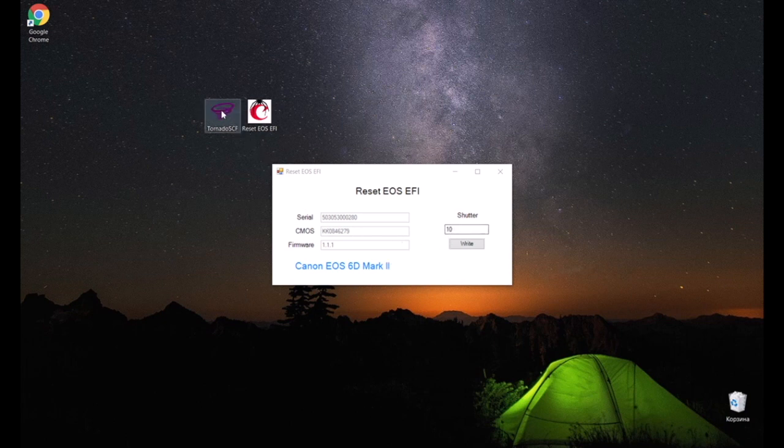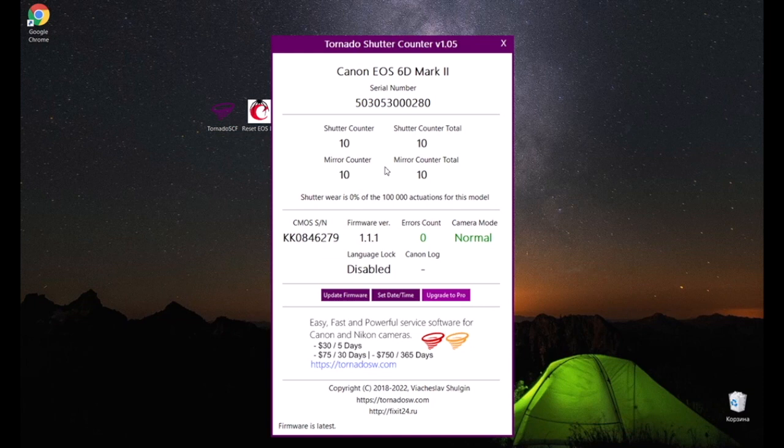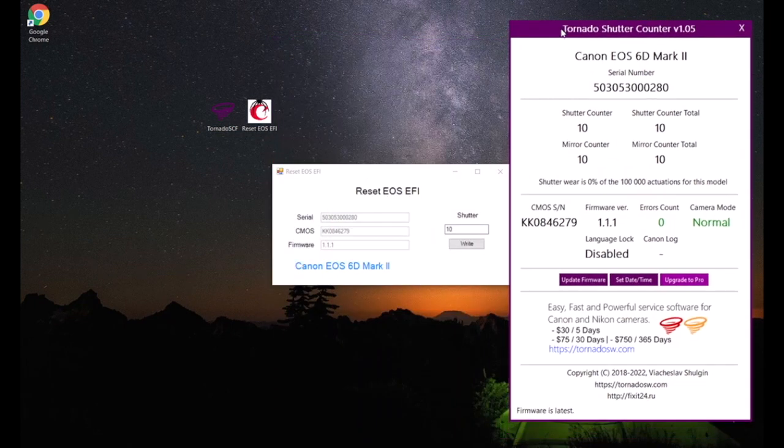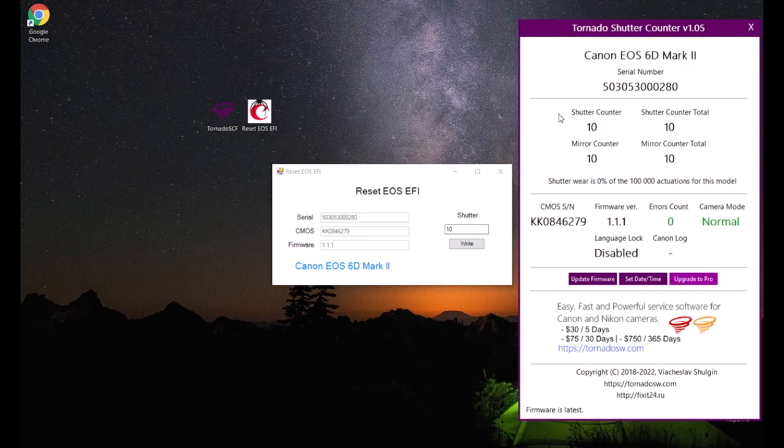Everything is fine. Now there are 10 counters, so you can use the warranty service. Let's check with the Tornado program to make sure we did everything right.